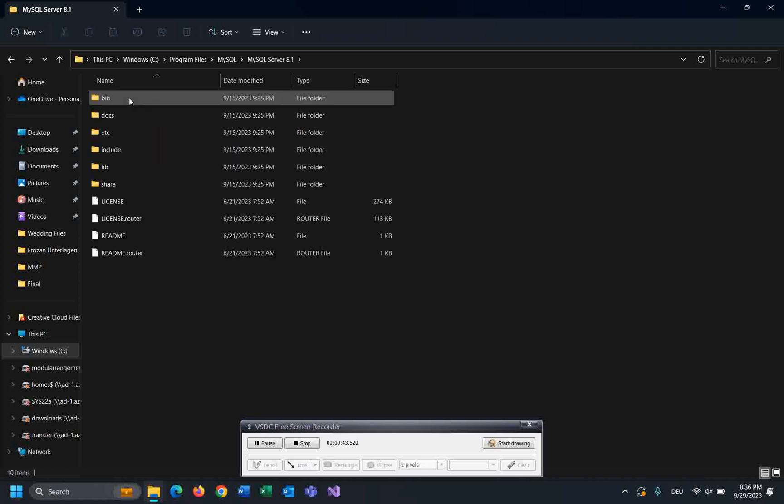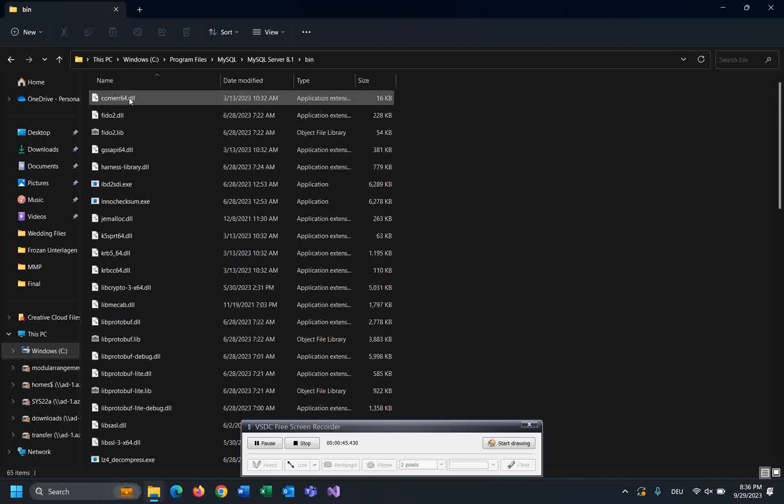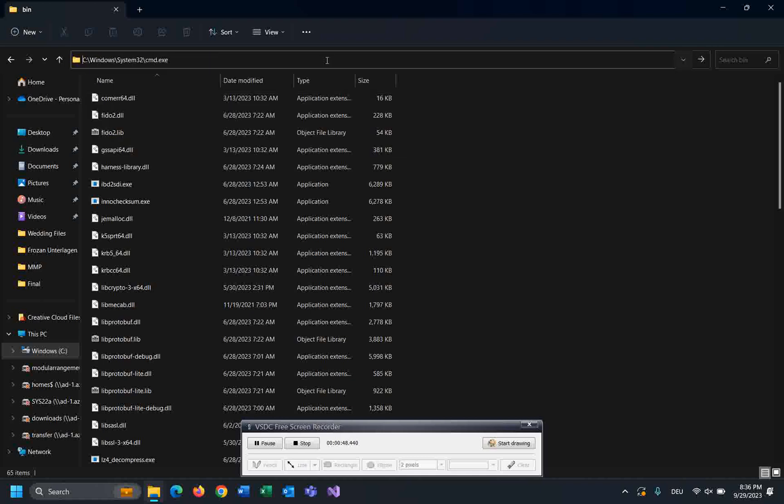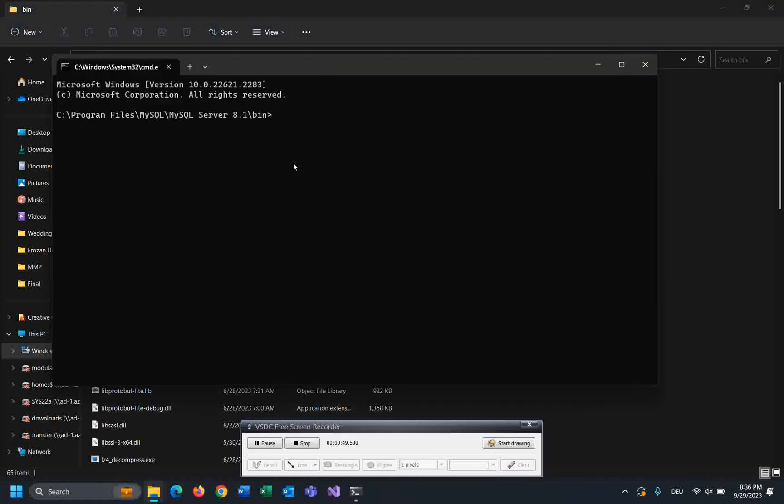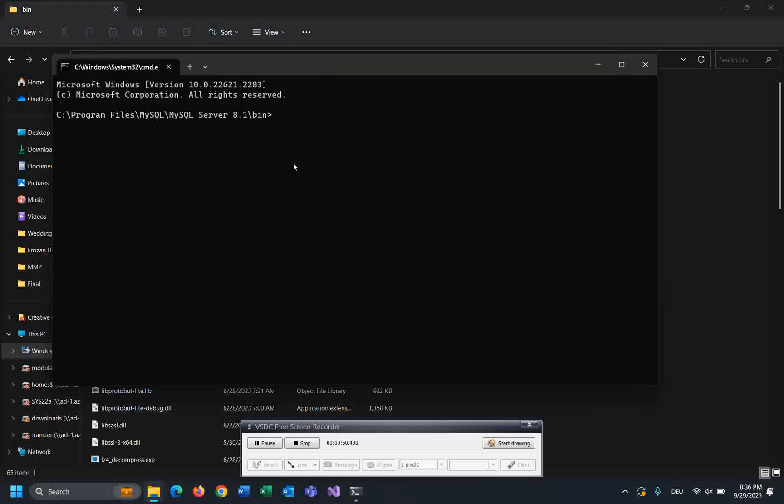Go to bin and here you should type cmd. Let's connect to MySQL server by using this command: mysql -h 127.0.0.1, this is the host, -u root, this is the user, and -p to hide the password.